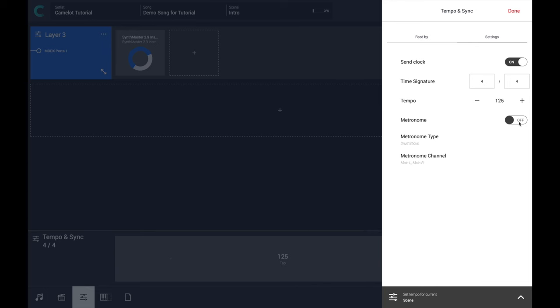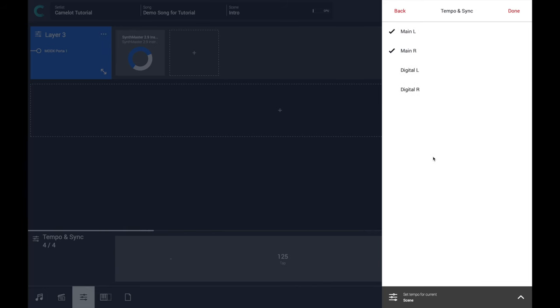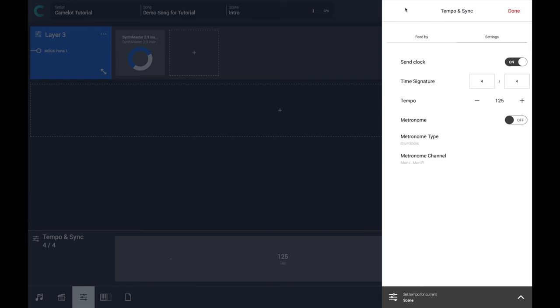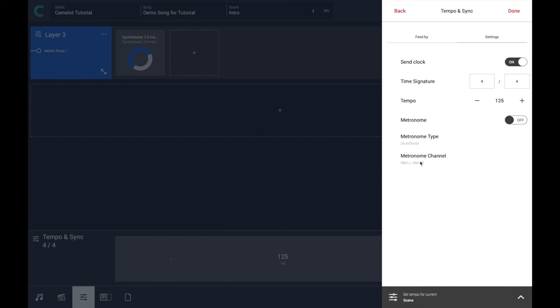And the metronome can be assigned to any other audio out. If you want to send the metronome to another output, it's possible to select from the metronome channel option the audio output that you need. That is very useful if you want to send the metronome to your in-ear or to your drummer.